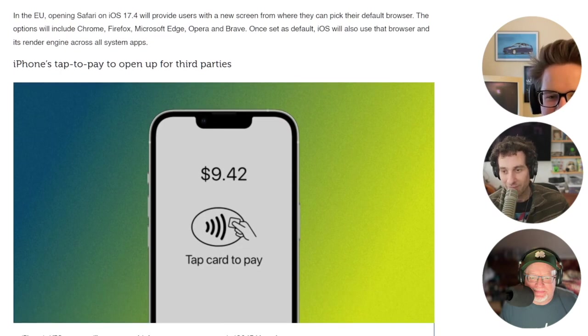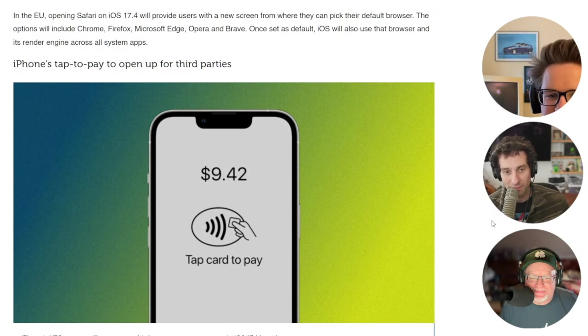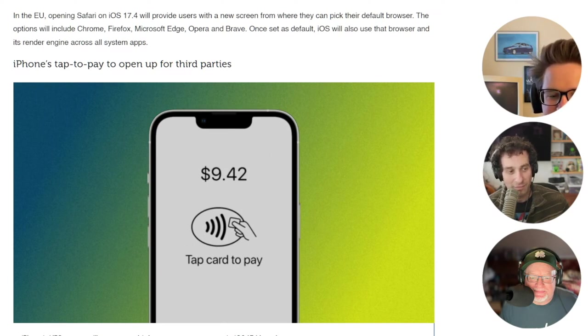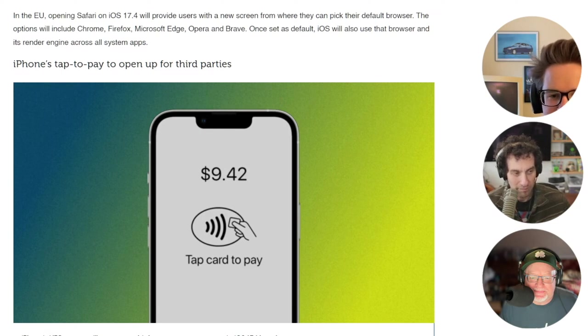Apple will allow cloud-based game streaming apps like NVIDIA's GeForce Now and Xbox Cloud Gaming on the App Store. You won't have to use the sort of hacky solution where you go through a web browser anymore.